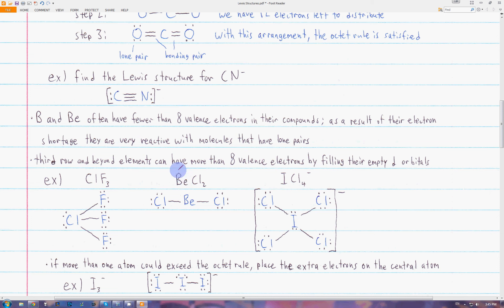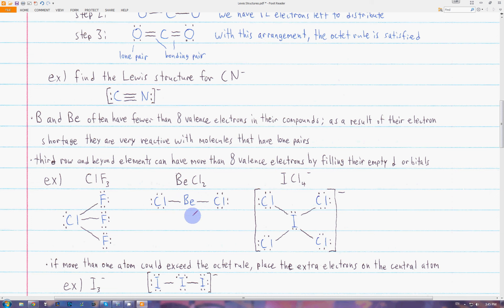Here we have beryllium chloride. Beryllium only has two bonding pairs, so it only has four valence electrons around it. This is an example of an atom having fewer than eight valence electrons.